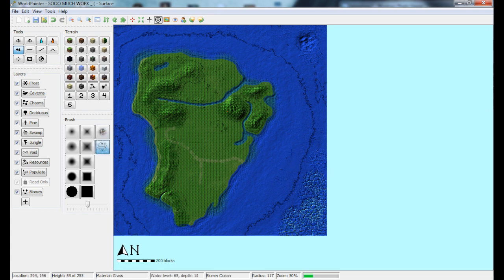This is the brush tool — what it does is it makes it like that. It basically makes random holes. So I'm going to show you in the test world.